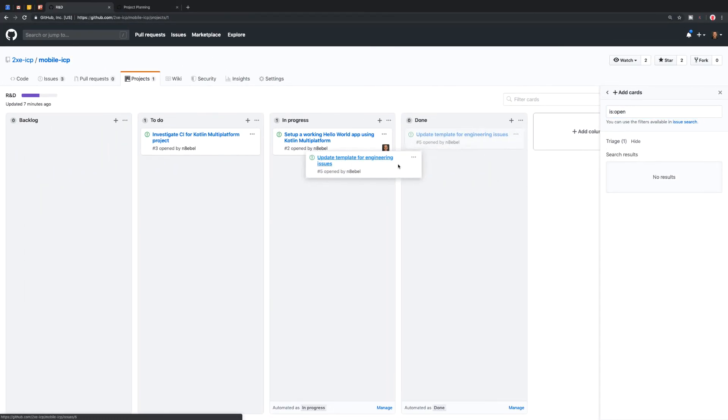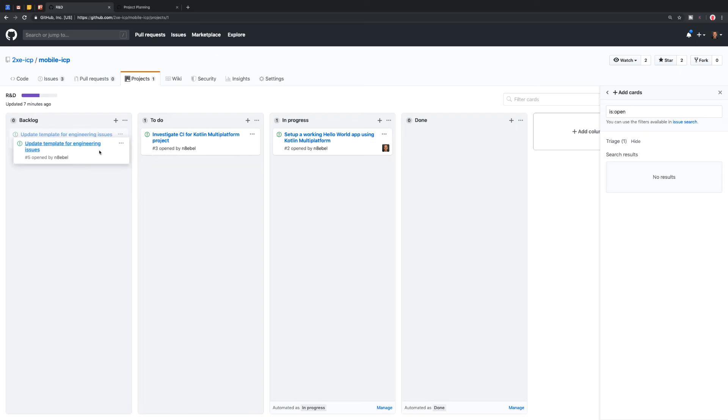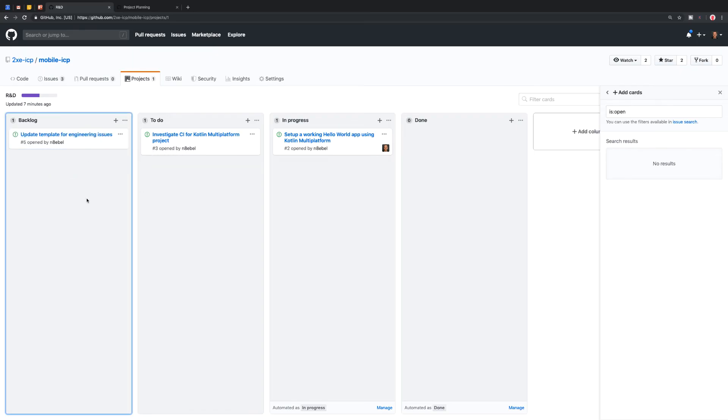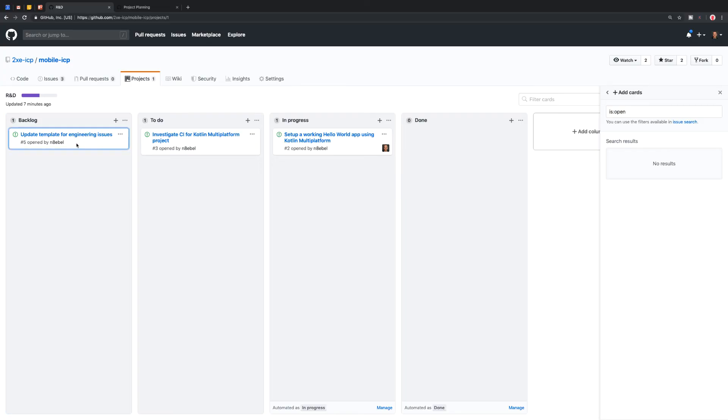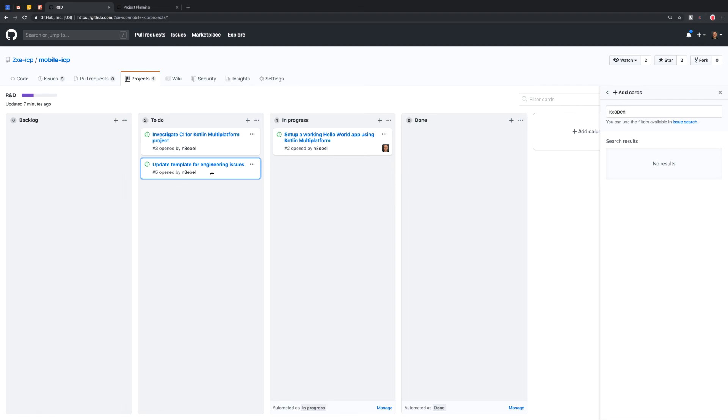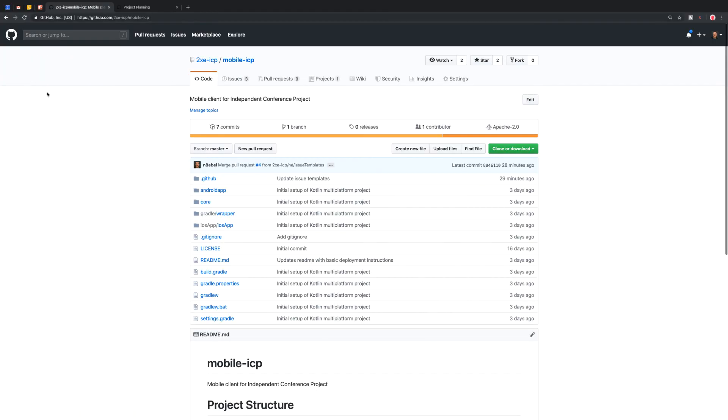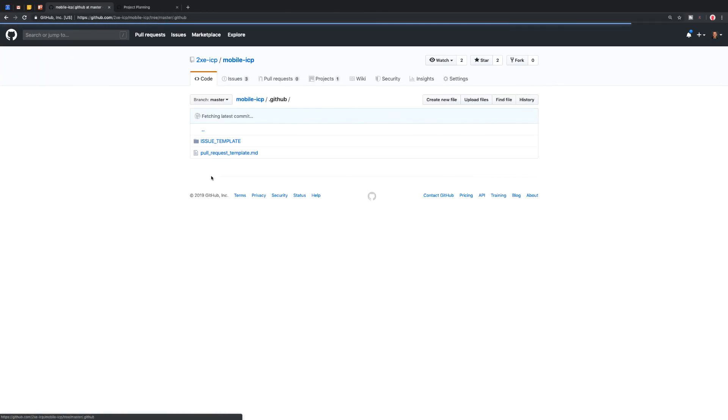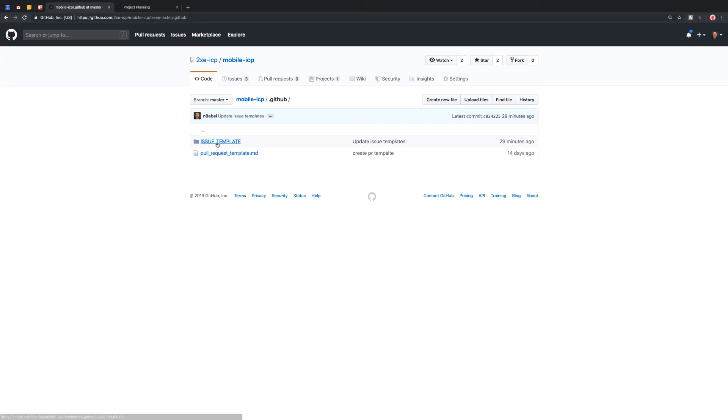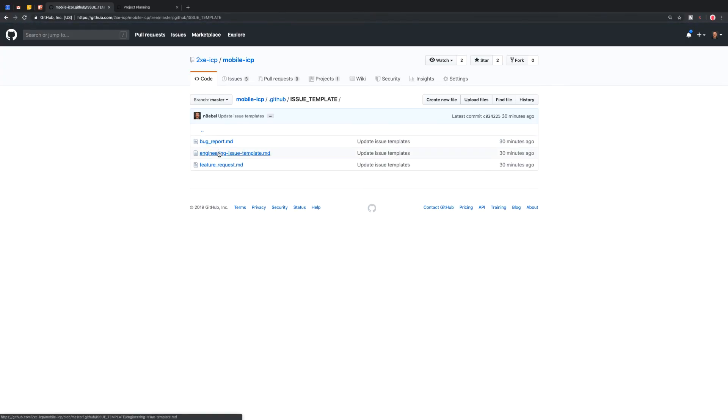So for me, initially I might put this in the backlog and then when I was ready to actually start working on it, let's say during our planning or something, I might move this over here into the to do section.